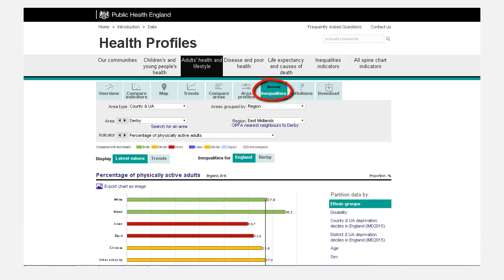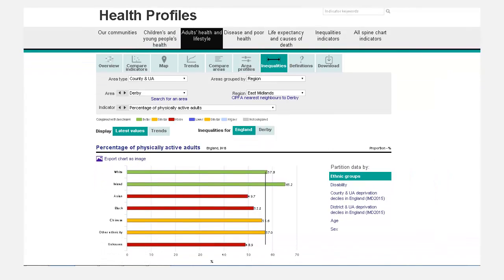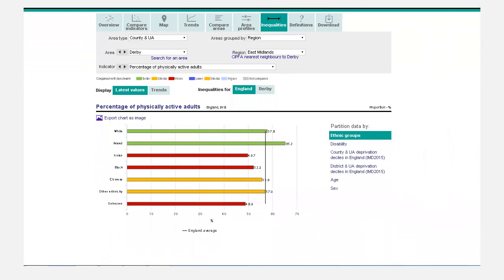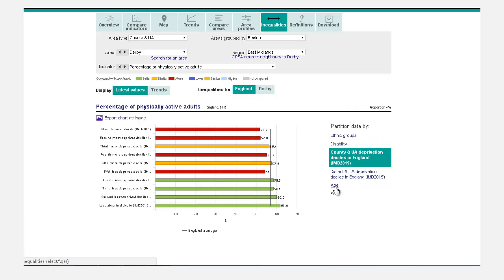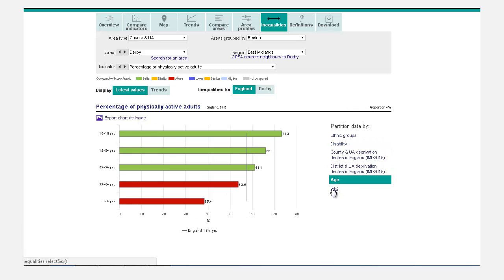Inequalities. This view breaks down the data, where available, into categories such as gender, deprivation or ethnicity.